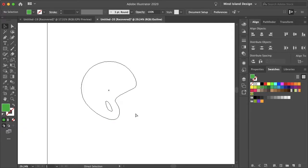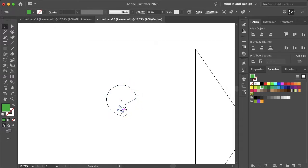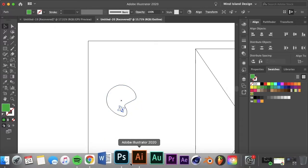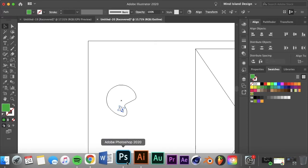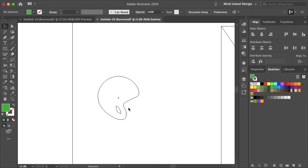You can go into wireframe mode because Illustrator deals in paths — or really the shapes and objects. You can't do that in Photoshop because it's just pixels.